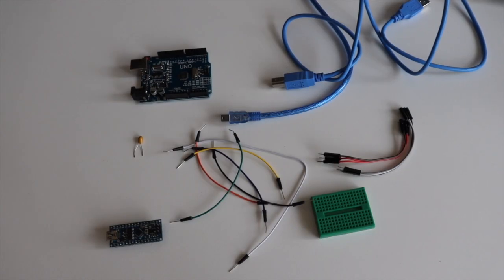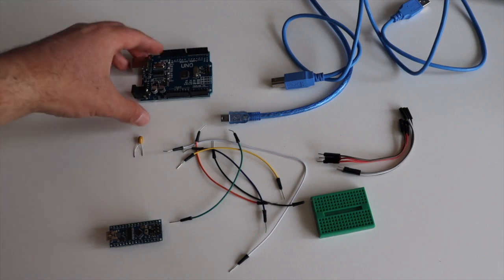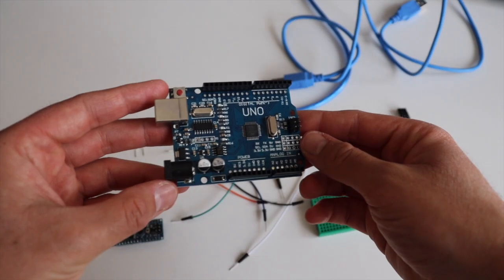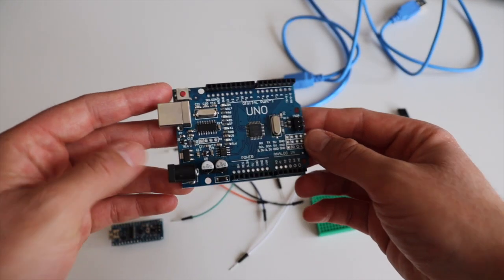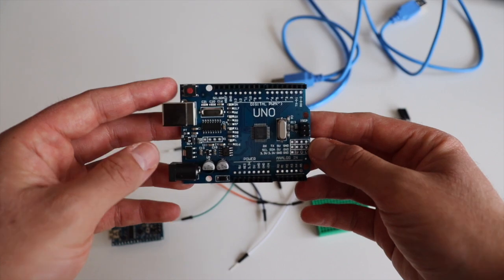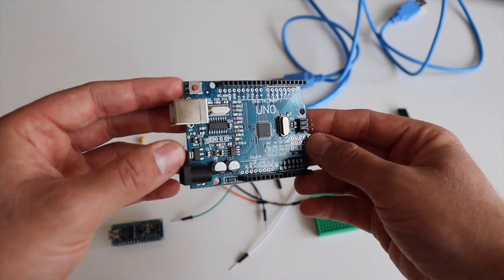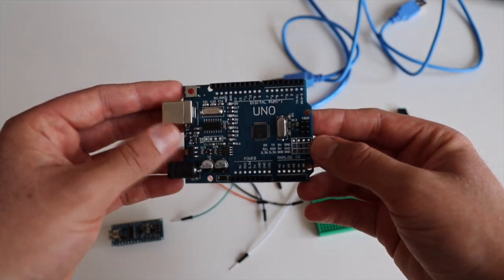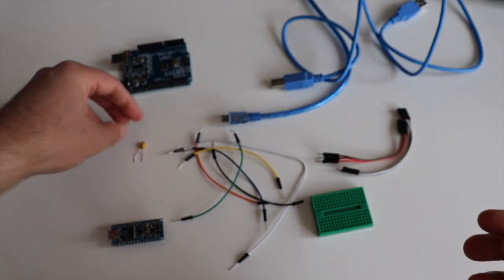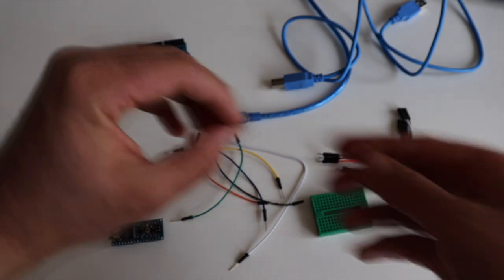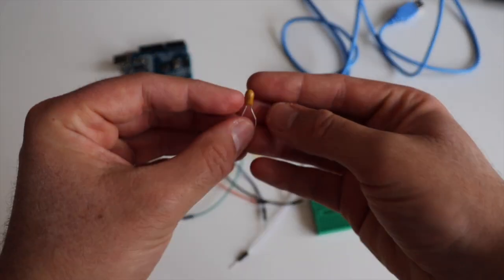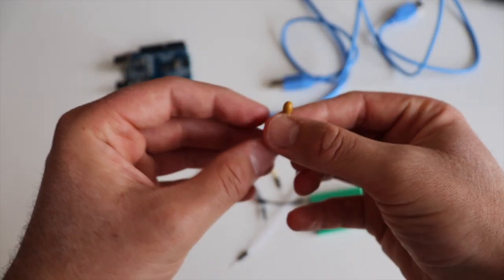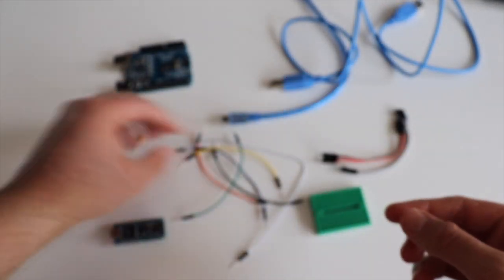This video contains two demonstrations. The first is to use Uno as Arduino ISP and burn a bootloader to Nano. Both of these boards are with microcontroller ATMEGA 328 but have different shapes.